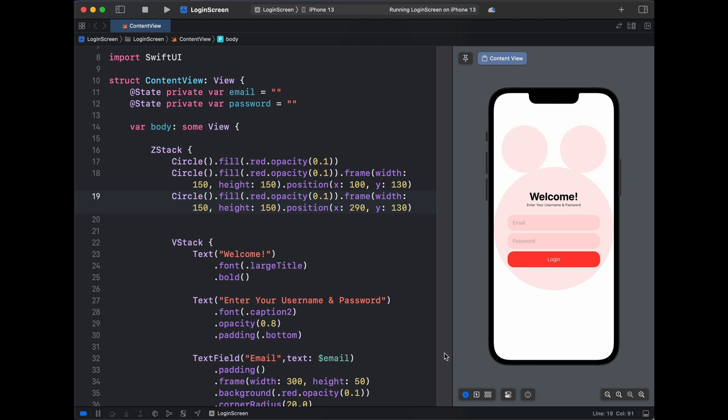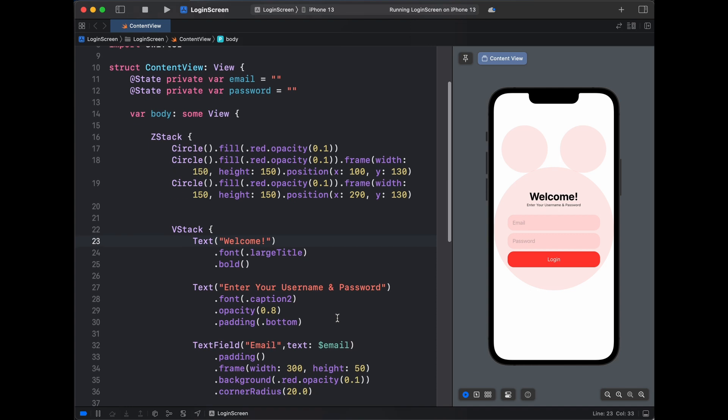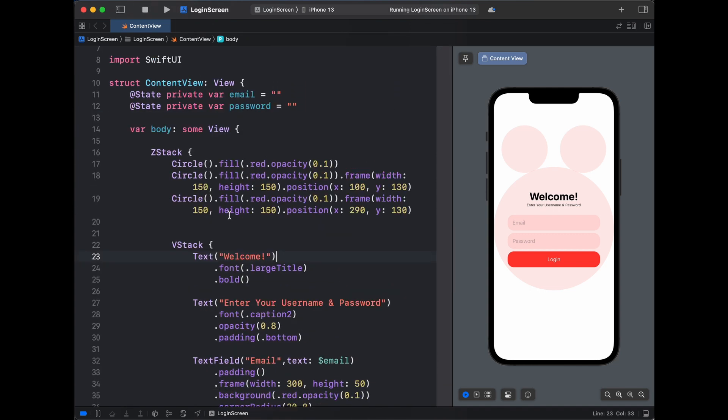We have our login screen design all set and ready in few minutes itself. So this is how easy it is to design a login screen which looks something like this with SwiftUI. If you like this video, please do like and subscribe, and let me know if you want a video of how to validate this login screen and how to go to next screen when you click on this login. Thank you so much for watching, bye.